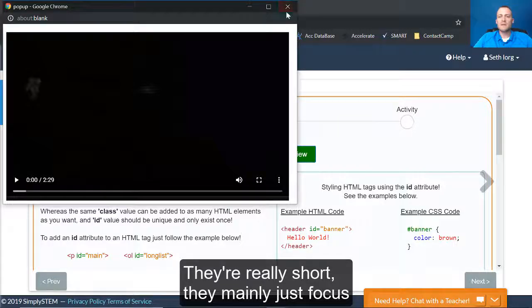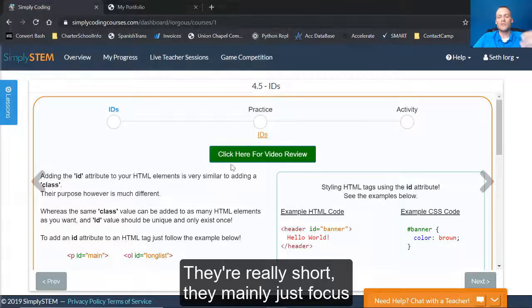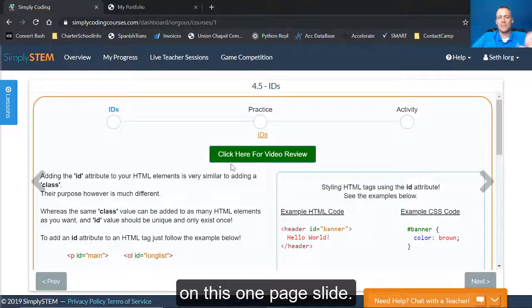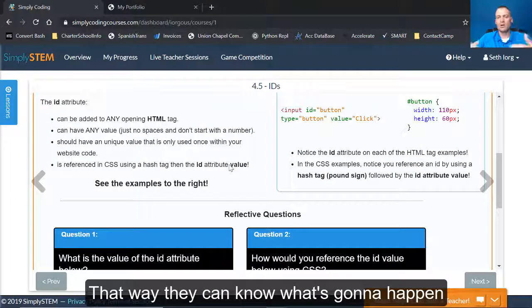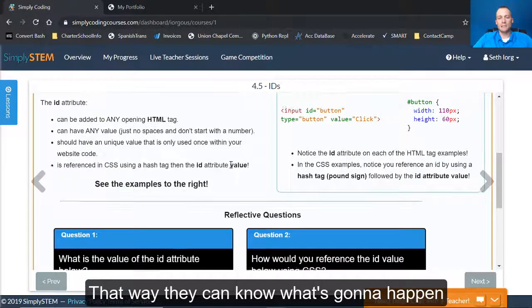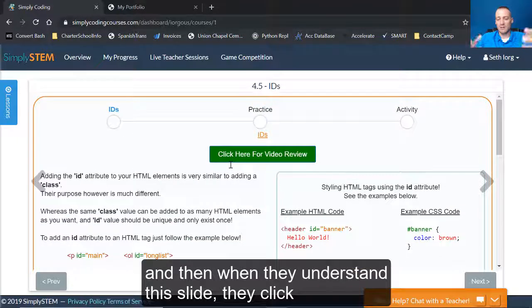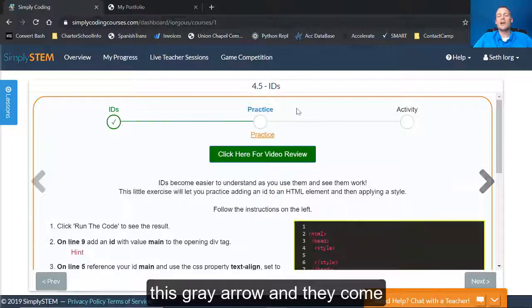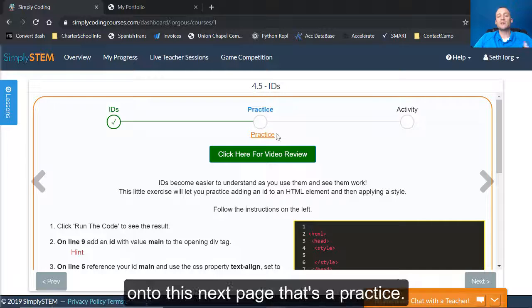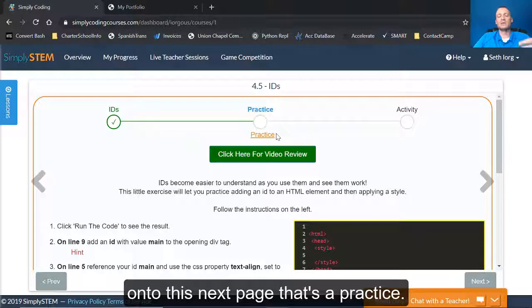So they can either go through this text or they can go ahead and click on these videos. They're really short. They mainly just go focus on this one page slide. That way they can know what's going to happen. And then when they understand this slide, they click this gray arrow and they come on to this next page.